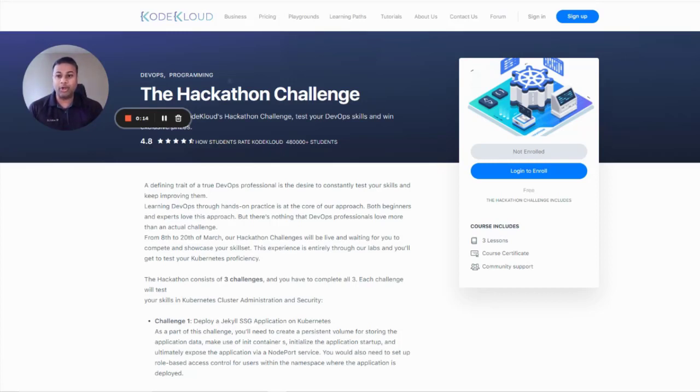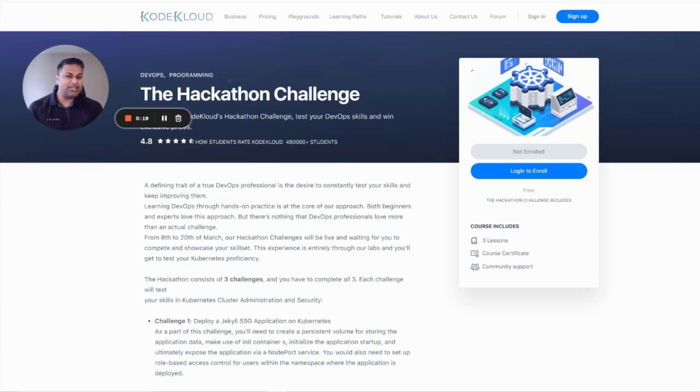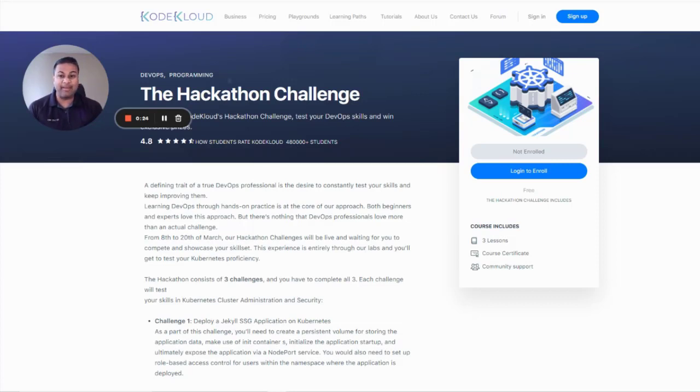Our first hackathon will test your skills in DevOps and specifically in Kubernetes. The challenges are designed in a fun and gamified format that showcases the widely popular lab experience of CodeCloud.